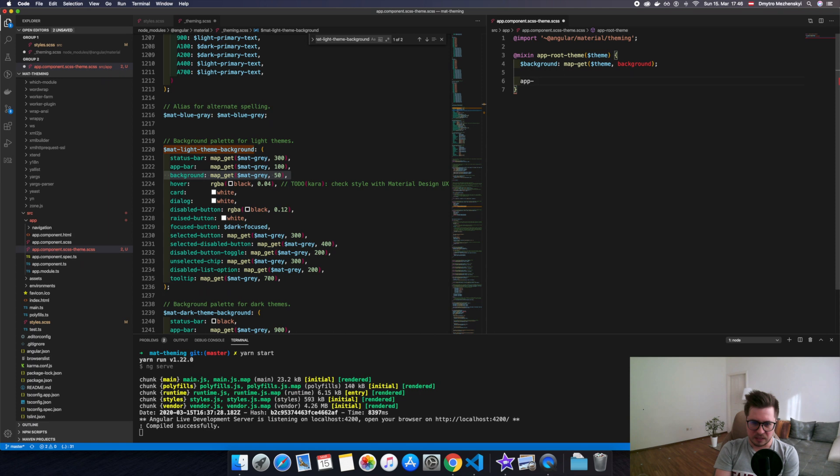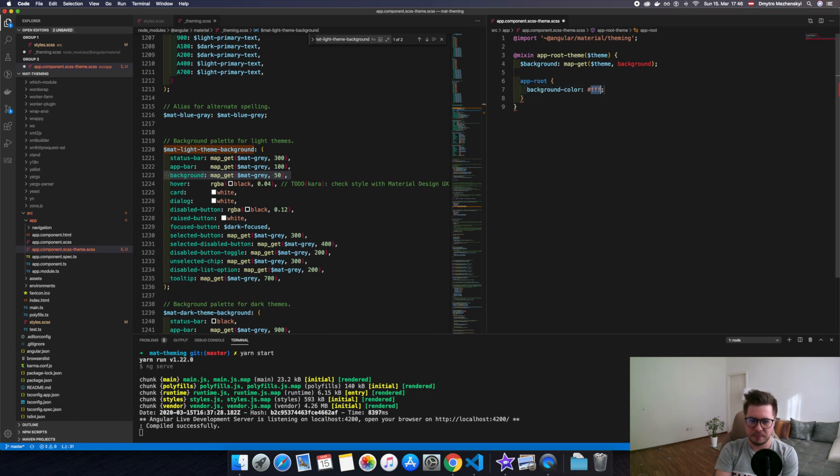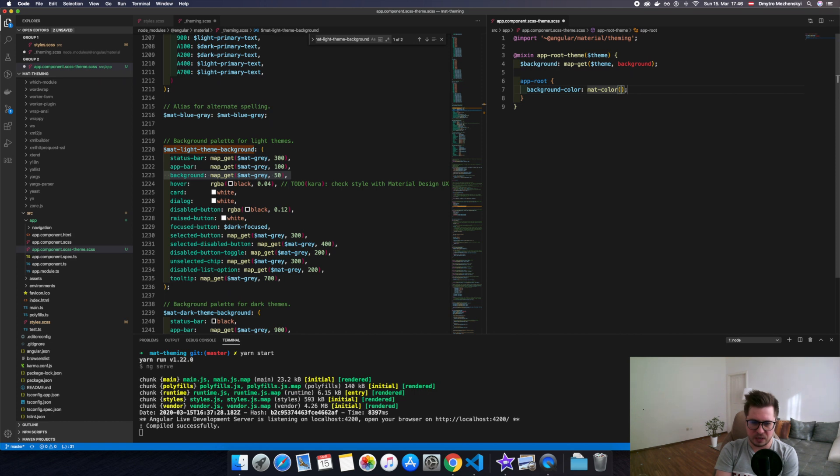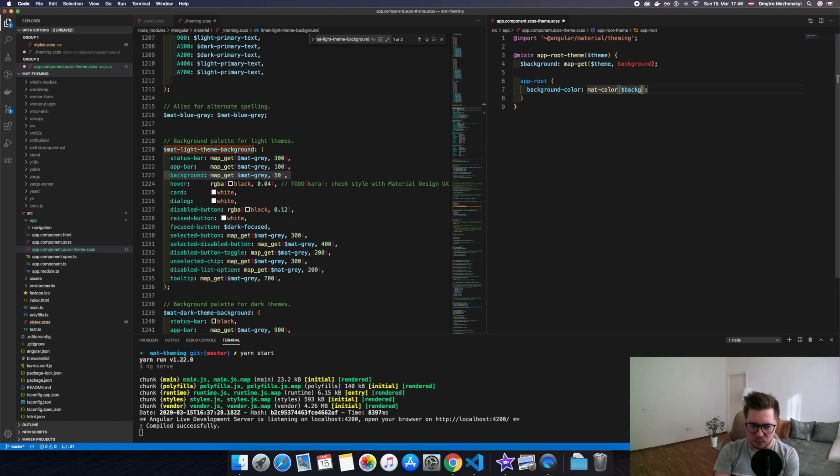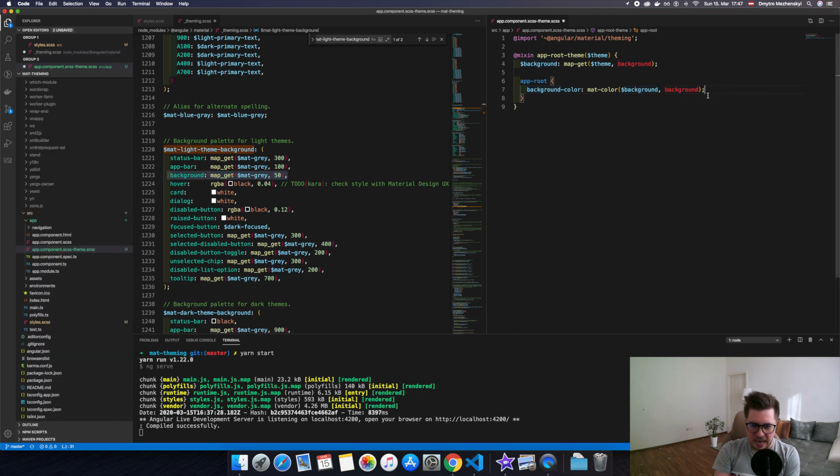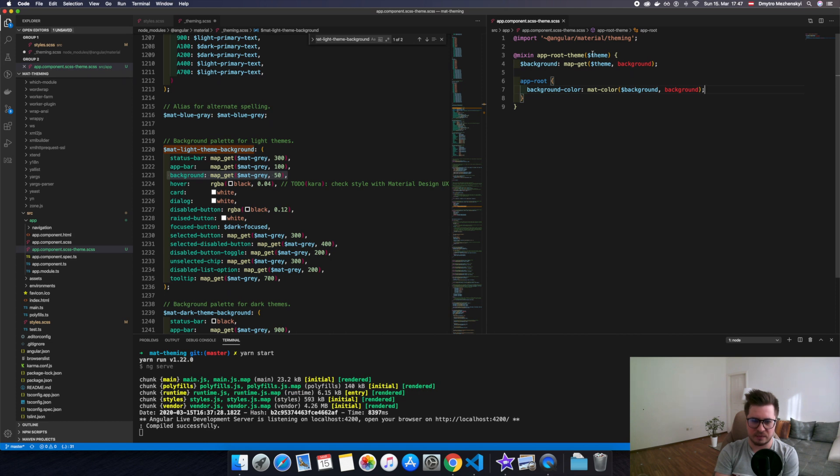So this color we want to have as a background color for app-root component. So let's write app-root, which is the component selector, and our background color will be like mat-color, and the first parameter is our background palette, and we want to fetch background from this. And that's almost it.